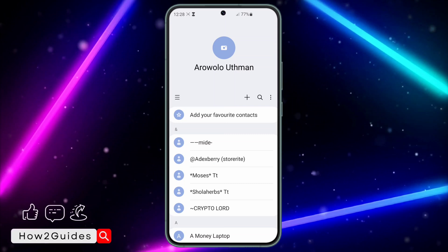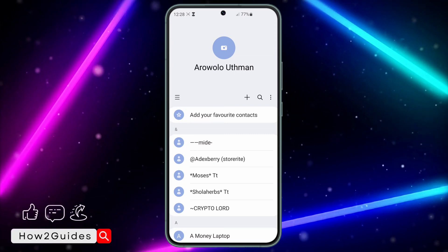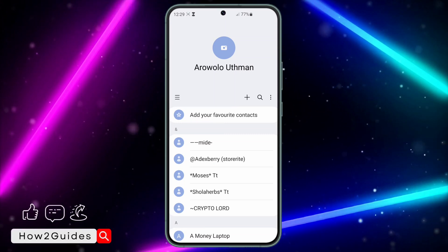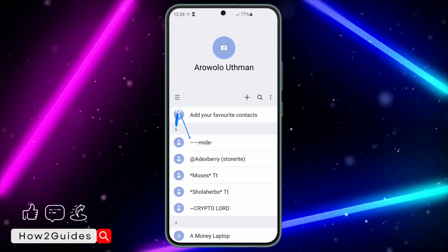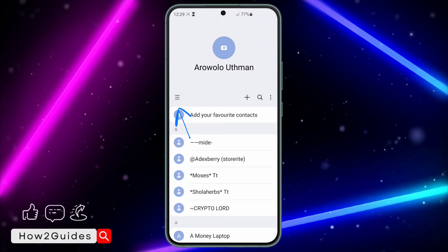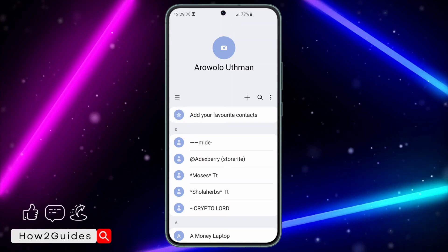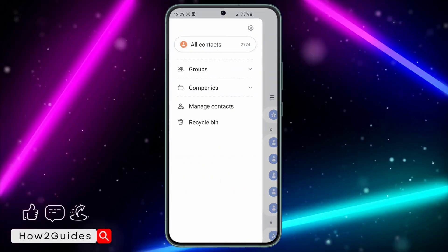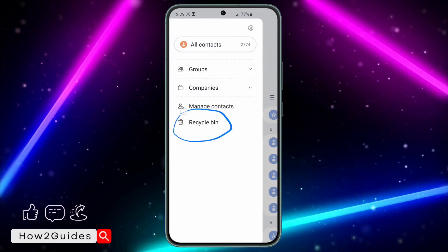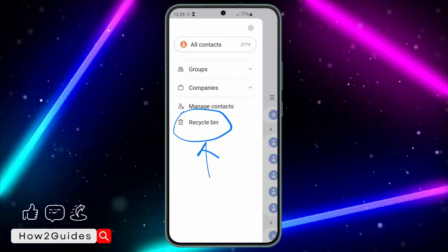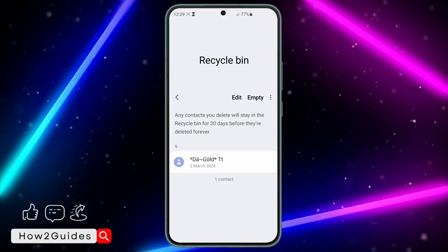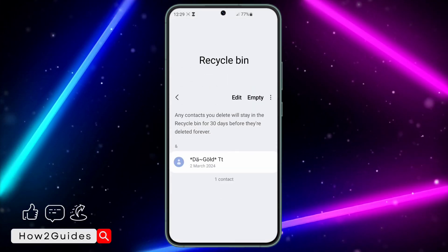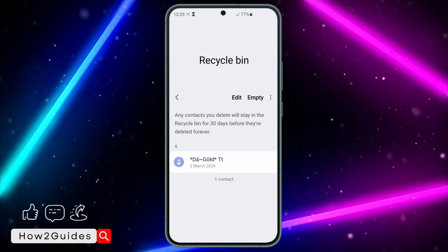Once you delete a contact, it's going to be moved to the recycle bin. In the recycle bin you can recover it or delete it permanently. To recover it, click on these three dots when you open your Contacts app, and you're going to see the recycle bin right here. Once you click on it, you'll see all the contacts you deleted.